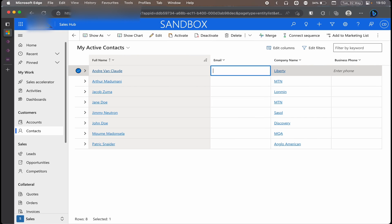As you can see on the current screen that I'm on, I'm going to be able to change the email address without me actually opening the record form. So that's the power of this control that we are in here, and it doesn't actually even end there.